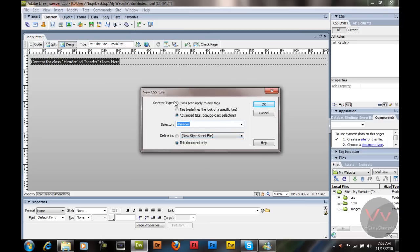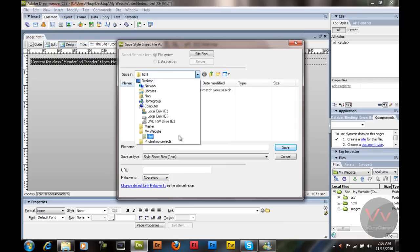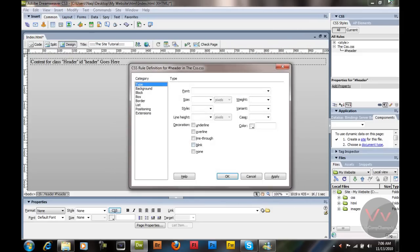It's going to say select your type — it's selected Advanced ID because it's set to default. The selector name is 'header' — just don't change it. It says 'Define in this document only' but I'm going to select 'New CSS Style Sheet'. When I hit OK, it's going to ask where you want to store your CSS stylesheet. I'm going to locate my CSS folder and name this 'css.css' and save it.